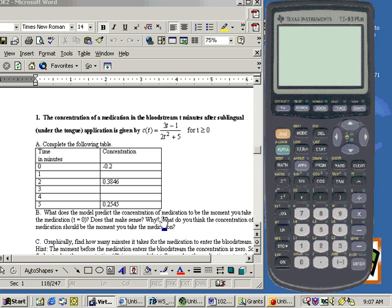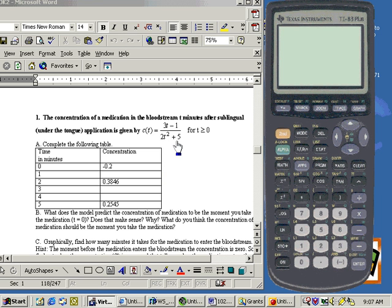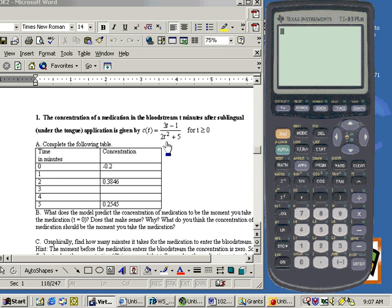I wanted to graph some rational functions. Now you can tell if a function is a rational function or not because there will be variables down in the denominator. If there is a variable down in the denominator, you have a rational function.